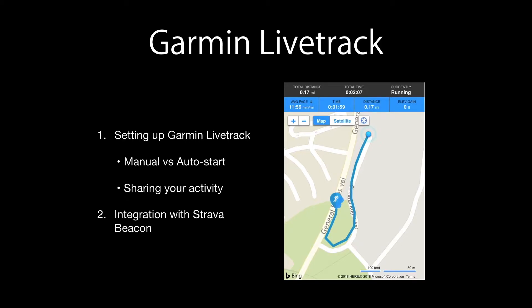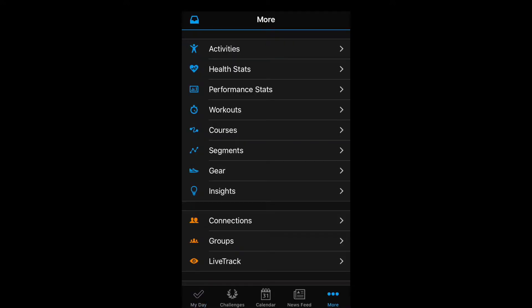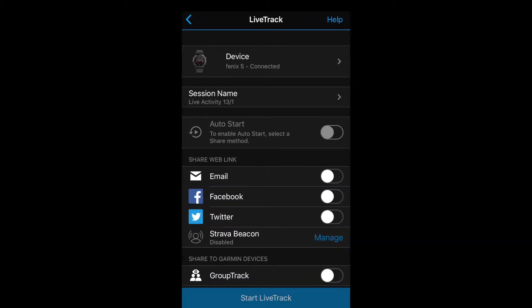To start, open up your Garmin Connect app, go to More, and press Live Track. In the settings page, make sure your device is connected. Below that you will see the session name — by default it will always say 'Live Activity' and the current date, so I usually just leave it as it is. You have three different ways of sharing your activity: email, Facebook, and Twitter. You need to enable at least one of these to get started.